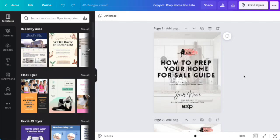Everything is done inside Canva for me. It's on a mobile platform as well, so I can do it on my phone and iPad as well as at the desktop. It syncs everywhere — if I'm working on the computer and I need to leave, I can open it up on my phone or iPad and finish it. The first thing I want to take a look at is the 'How to Prep Your Home for Sale' guide.